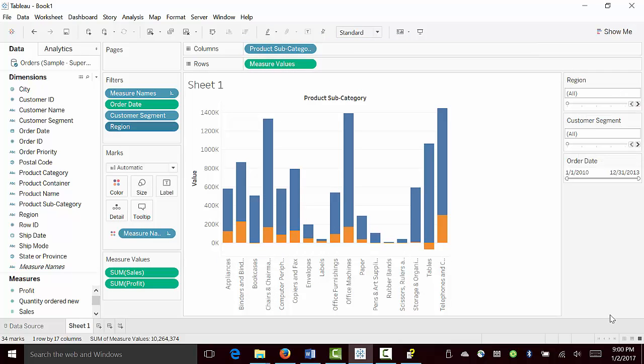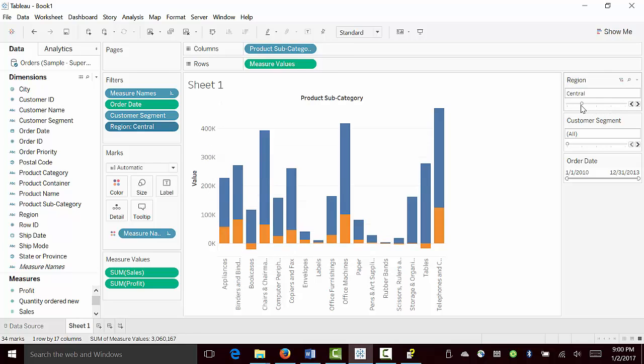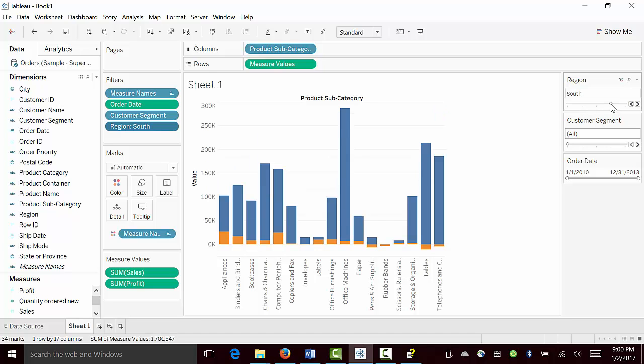After we included the sliders, we can basically pick specific regions. As for example, in this case, if we look at region 1, which is central, compared to region 3, which is south, looks like profit goes below, a lot lower compared to other regions.